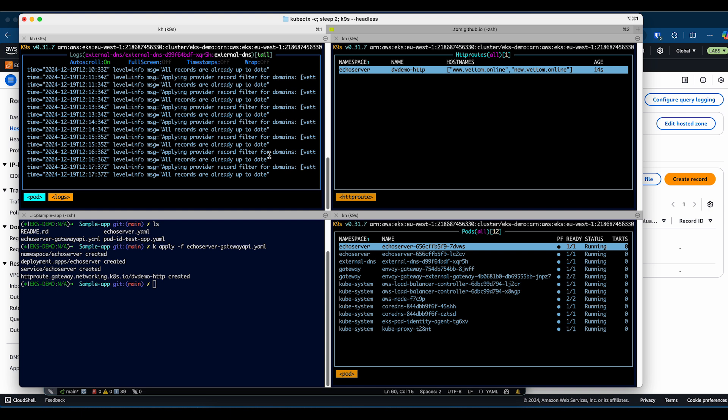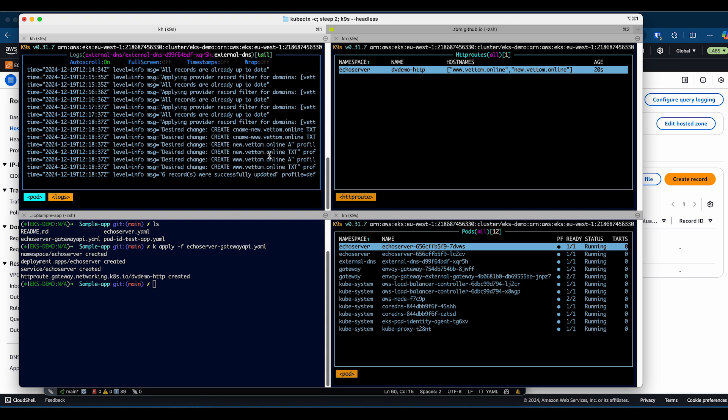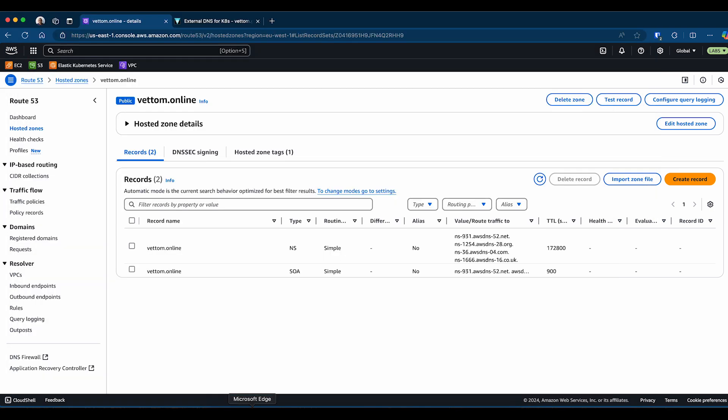External DNS checks periodically for updates, and it will also make sure if the entries are missing in the DNS, it will create them. As you can see, it's detected the changes and it's creating a record for it. Let's go back to our DNS and refresh.